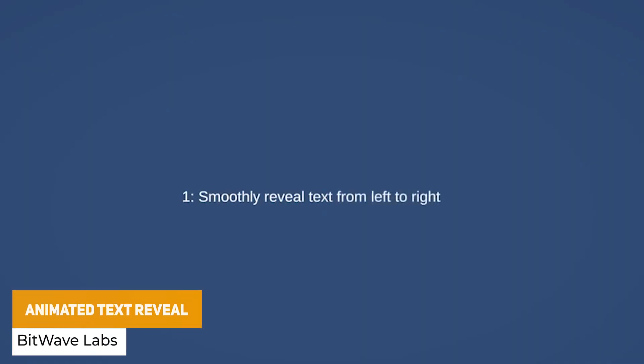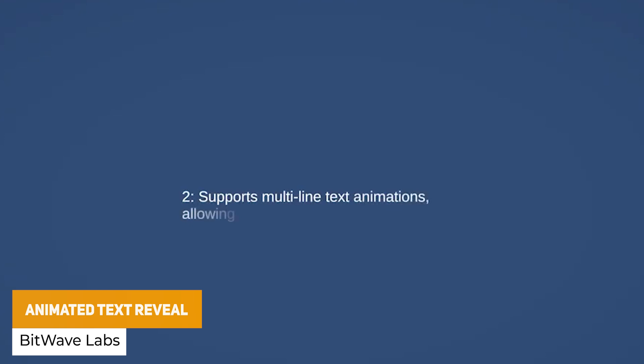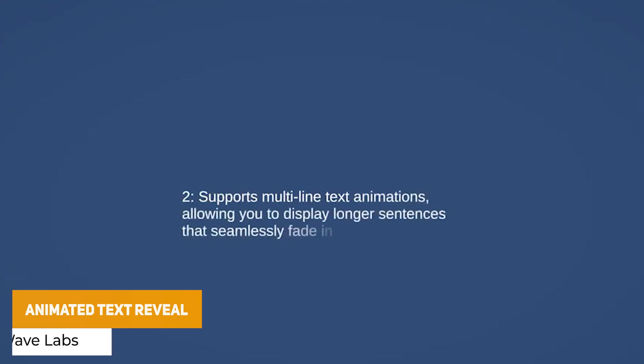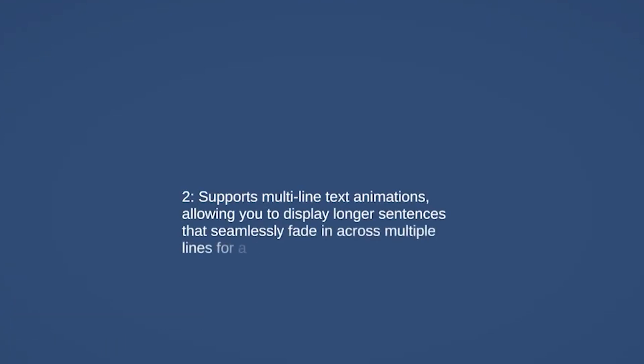Next is the Animated Text Reveal, which uses TextMesh Pro and you can go from left to right. It supports multi-line, customizes the speed and you can integrate animations in dialogue and short text stories if you need something fairly lightweight.